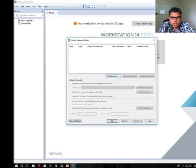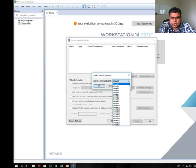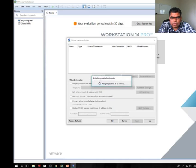Click on add networks. As you can see it's VM net 0.